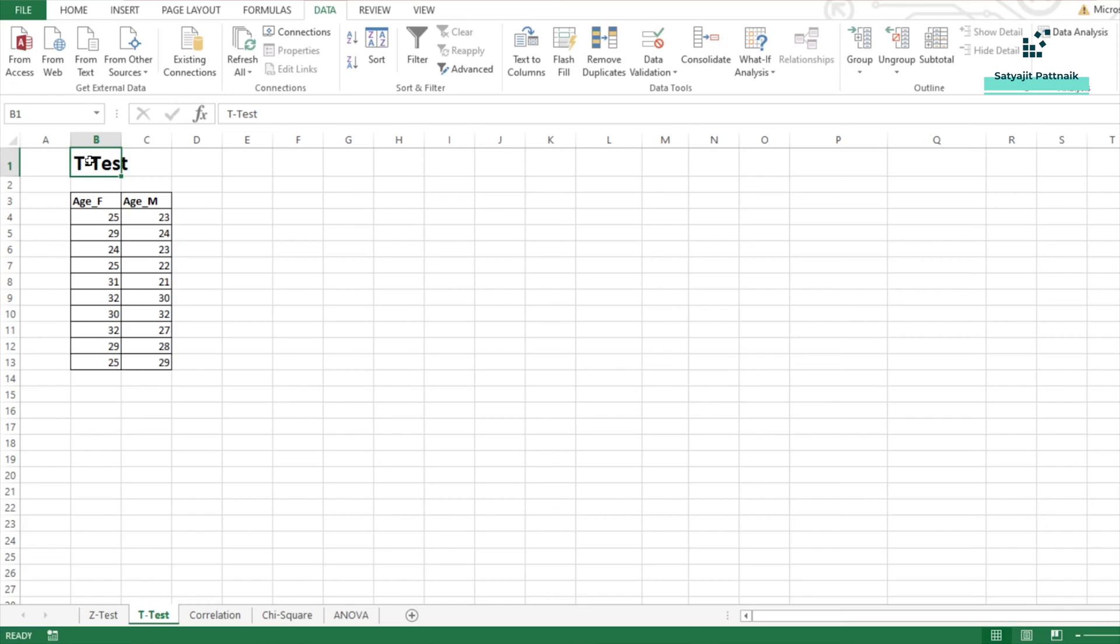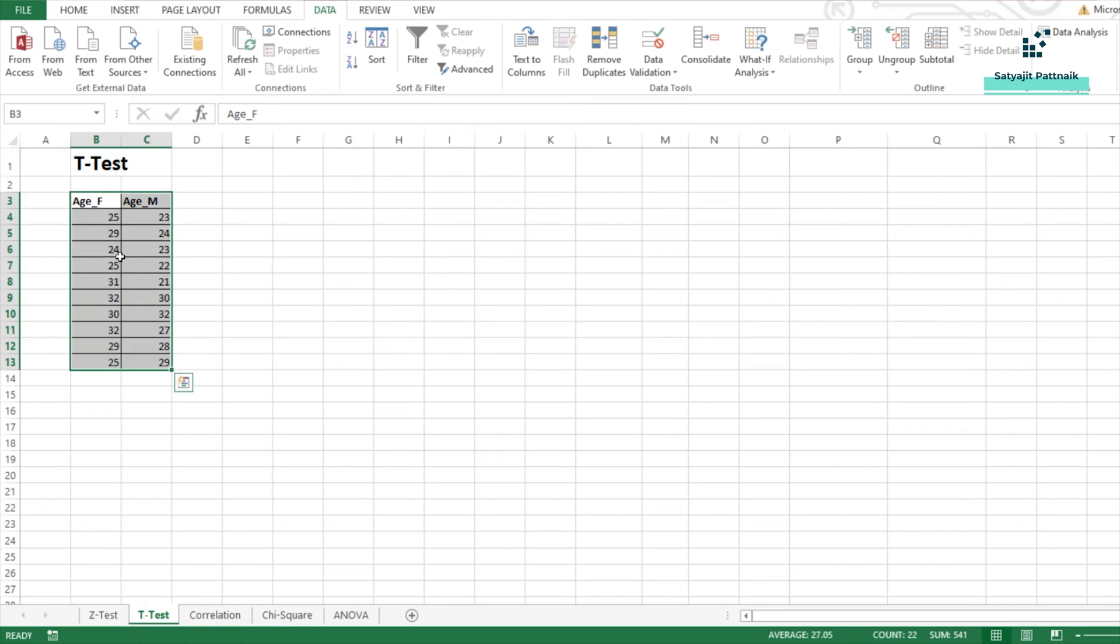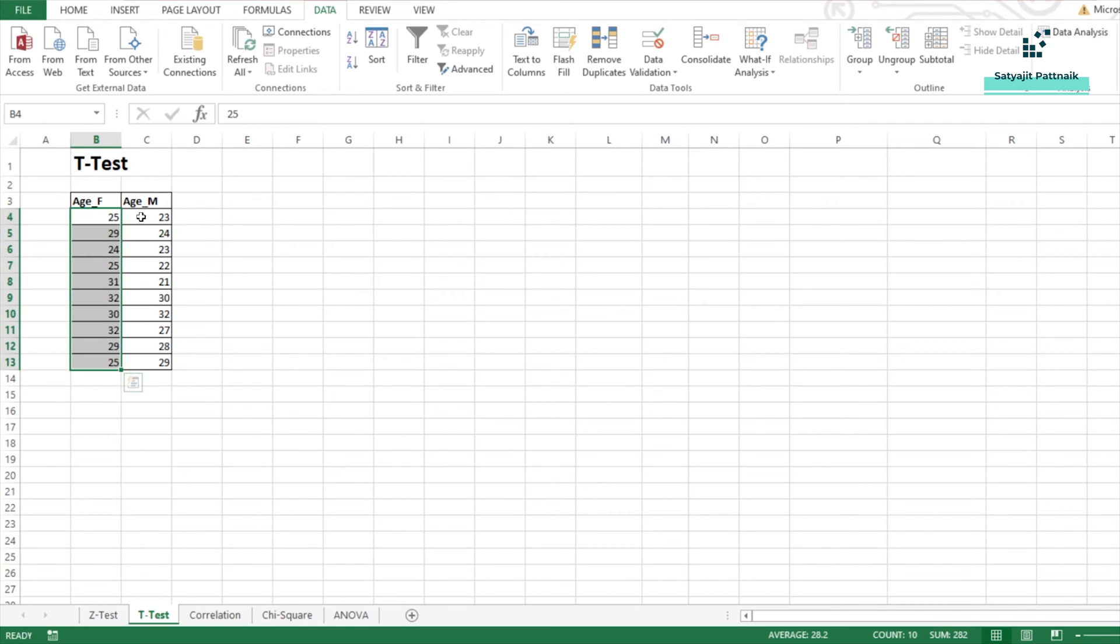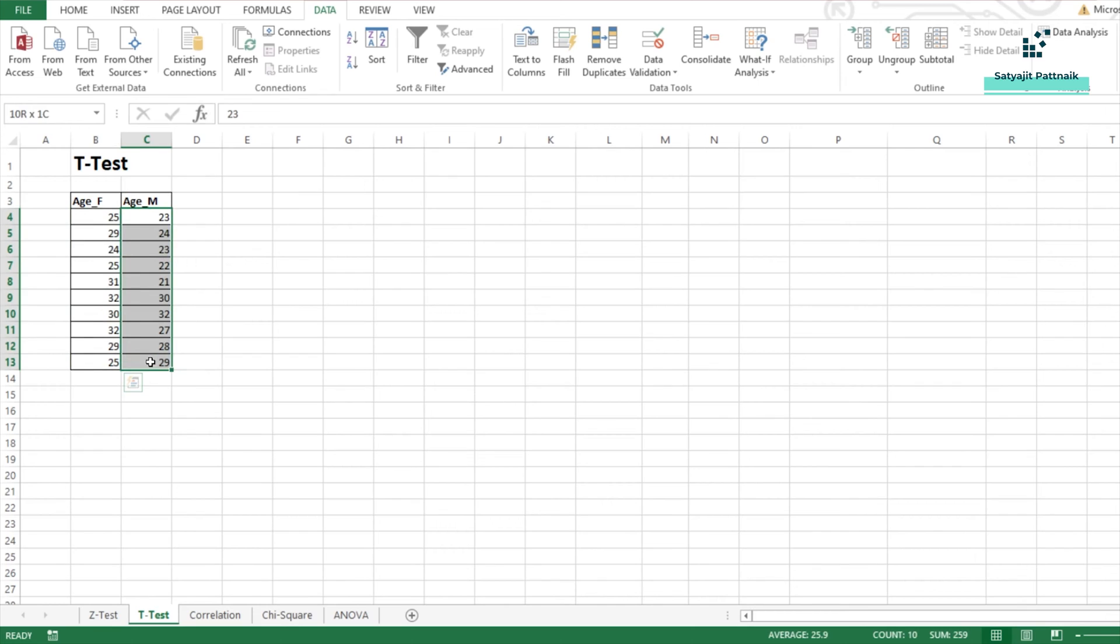Hi, welcome to this module on statistics. In this video, we shall be talking about the next test, which is T-Test. In the previous video, we talked about Z-Test. In this video, we are going to focus on the T-Test. Before getting into T-Test, let me try to talk about the data. In this particular example, I am going to take two types of data. There are 10 female customers and 10 male customers. And each one of them has their ages mentioned here.